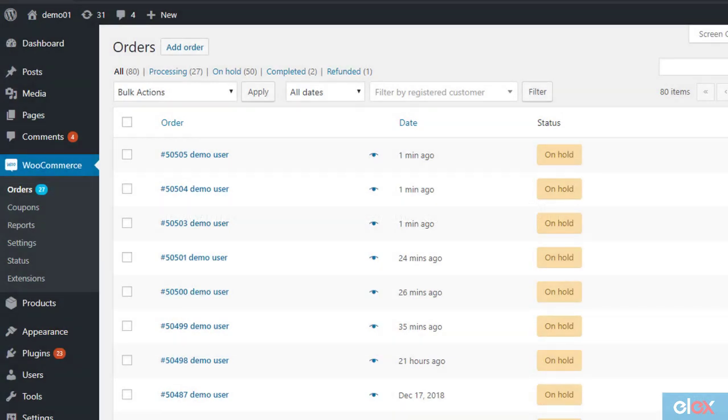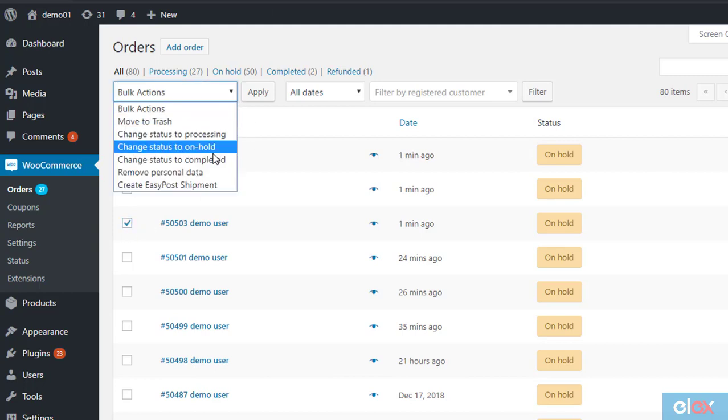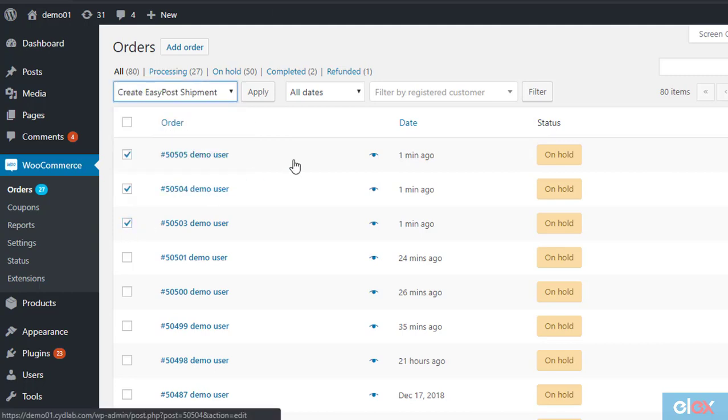The plugin also allows bulk label creation. To manage this, navigate to WooCommerce, Orders, and choose multiple orders for which you want to create shipments. Now from the Bulk Actions drop-down, choose Create Easy Post Shipment, and click Apply.